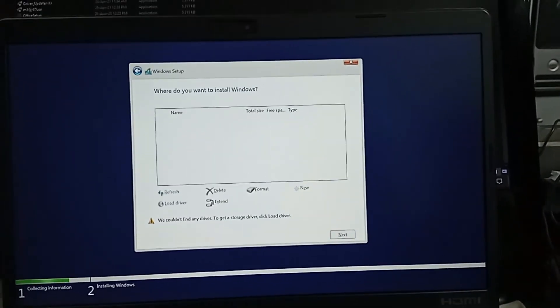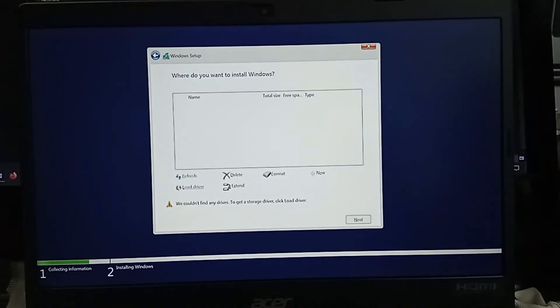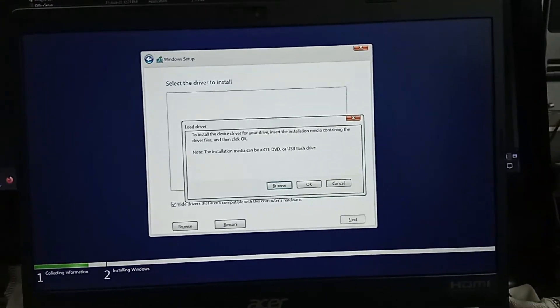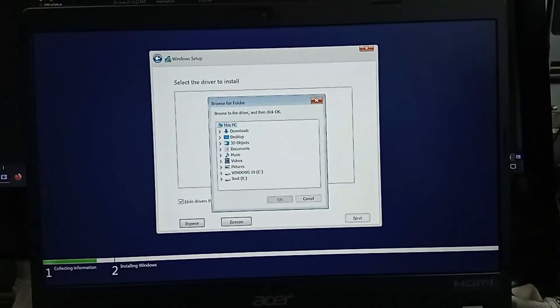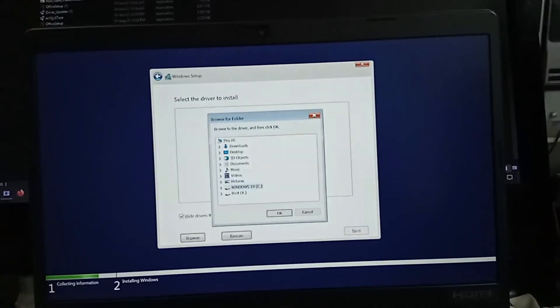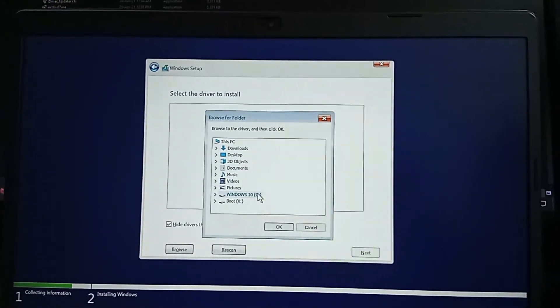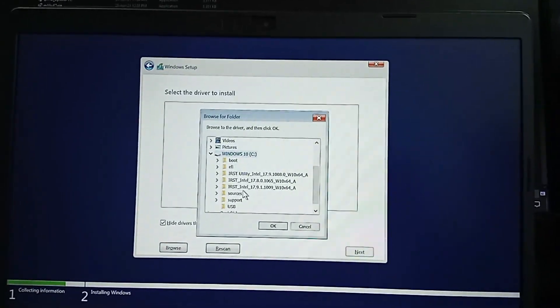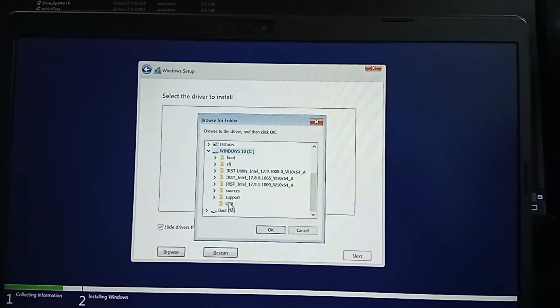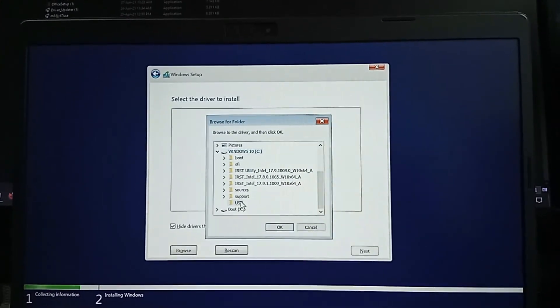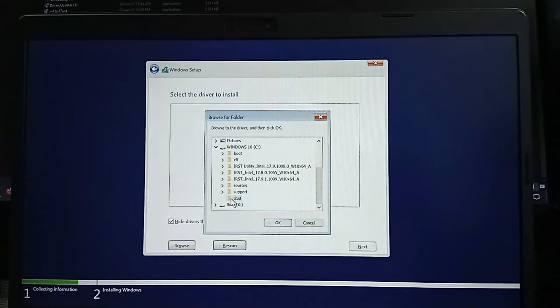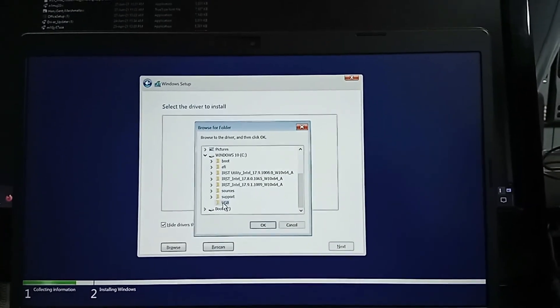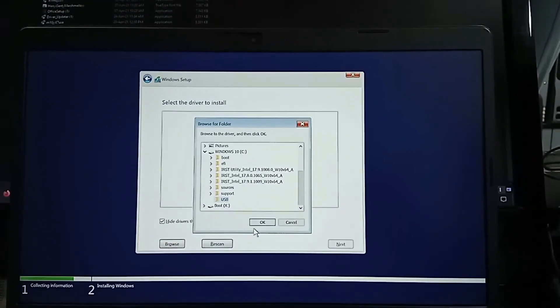Now select the load driver option and browse to pen drive first option and select USB folder. Then press OK.